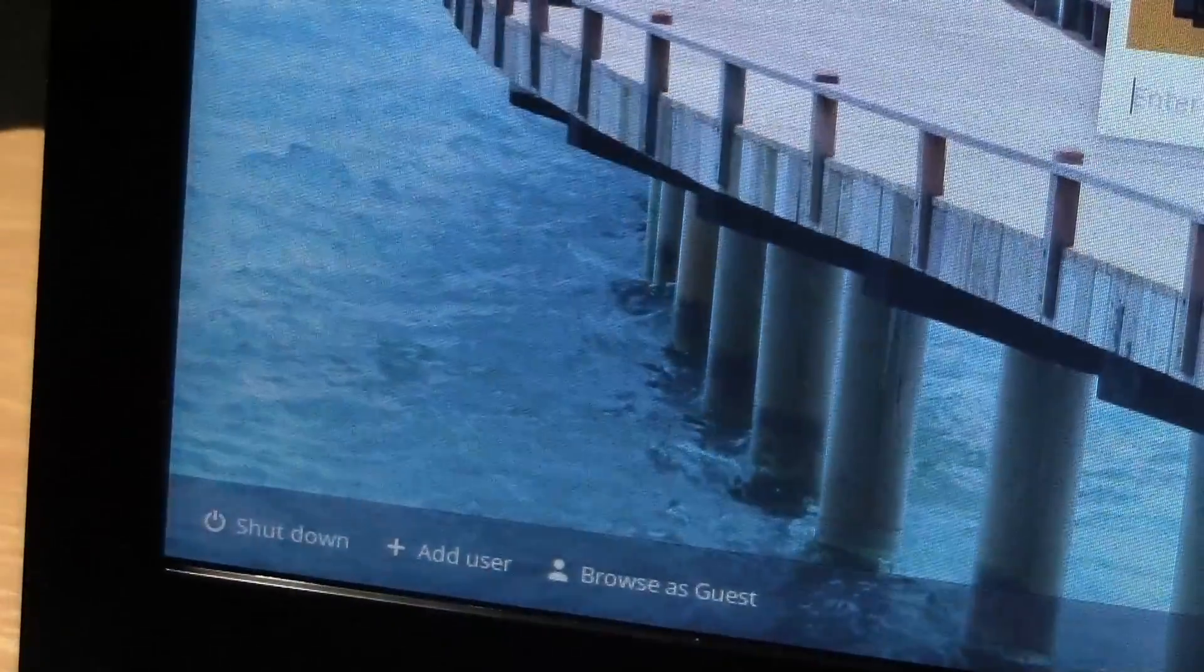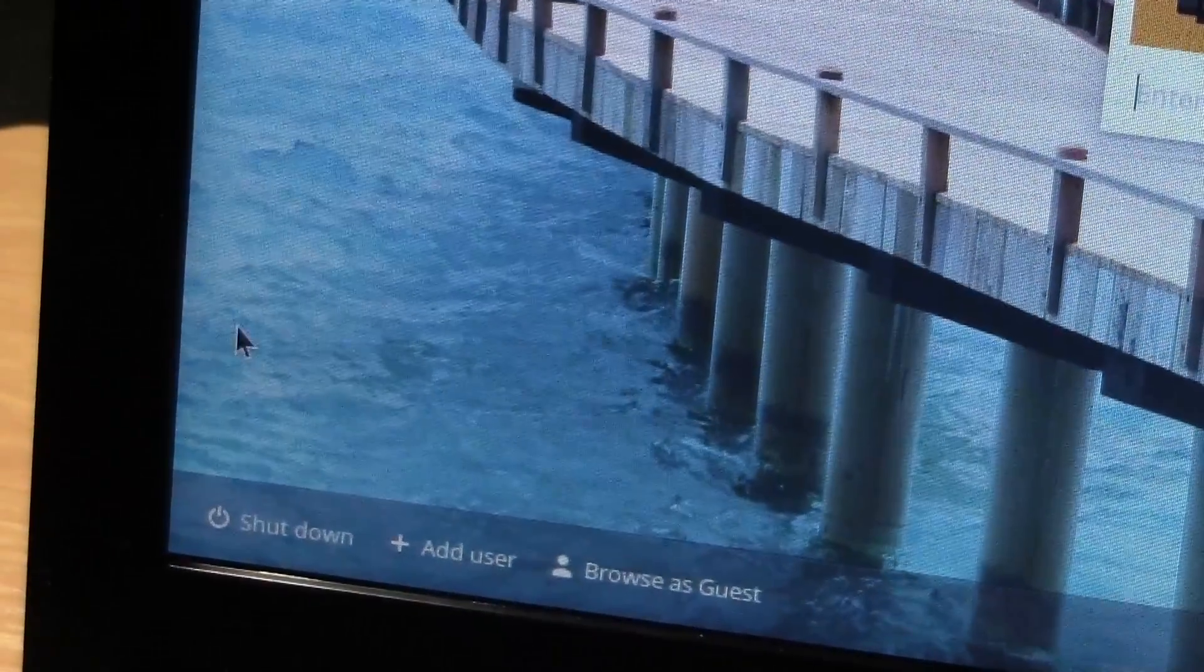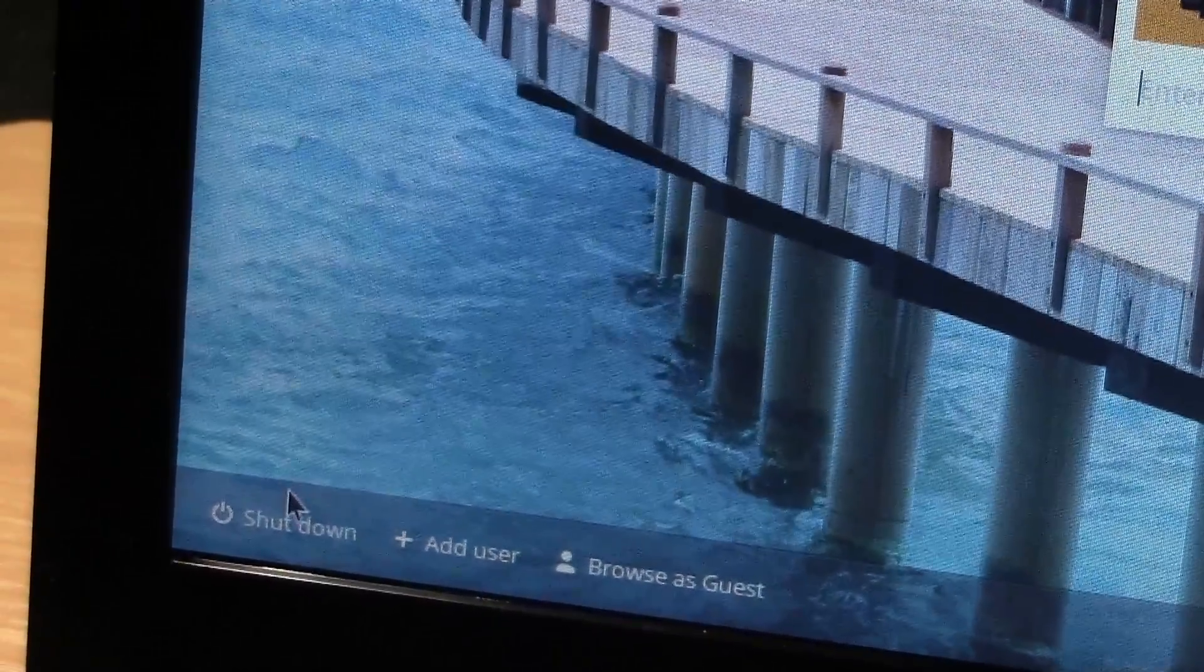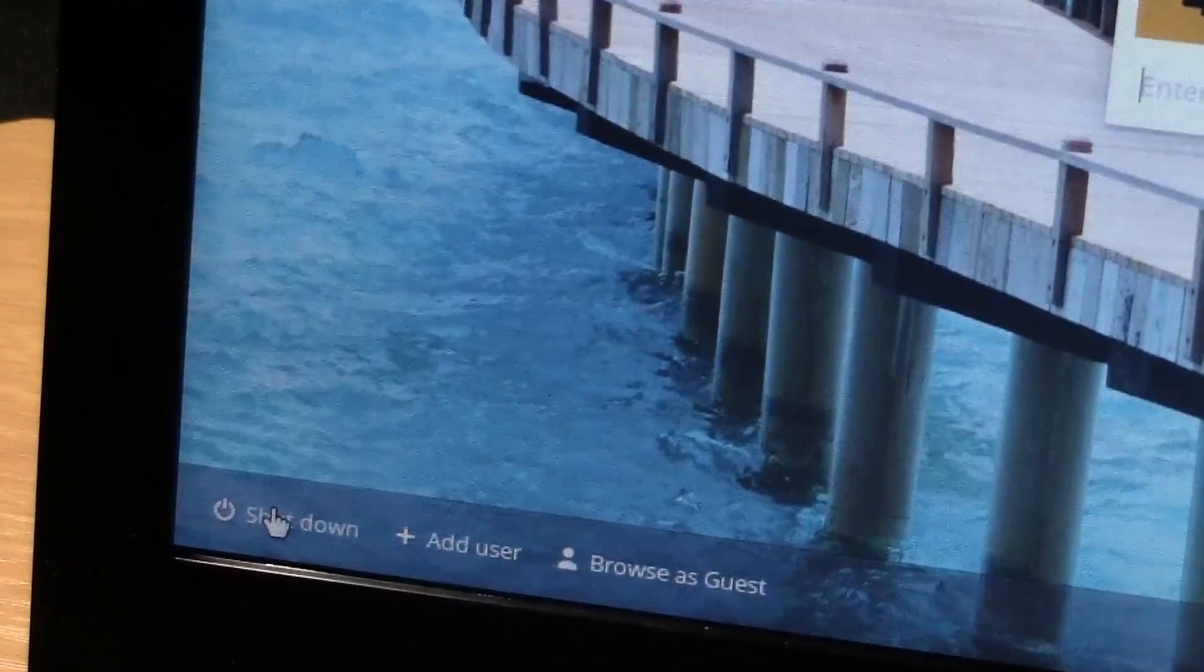Once you sign out, then we want to shut down the Chromebook. So we're going to come to the bottom left corner, click on shut down, and then it will power down the Chromebook. Once it's powered itself down, hit the power and turn it back on.